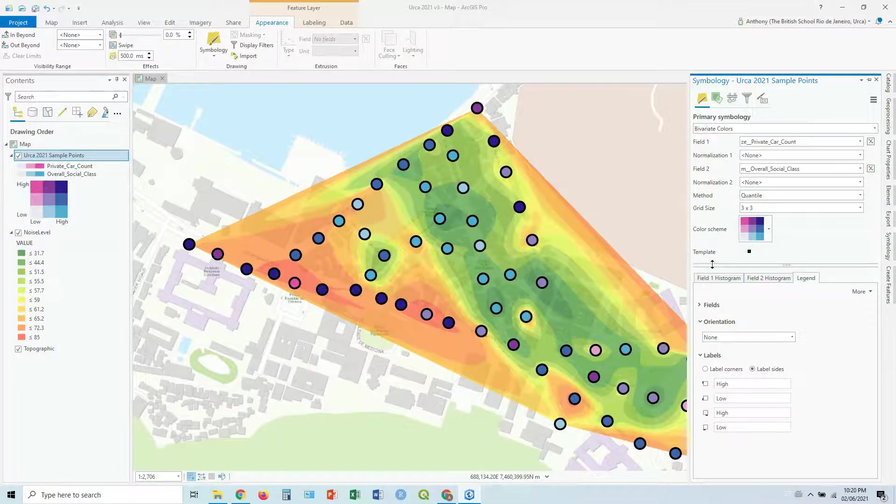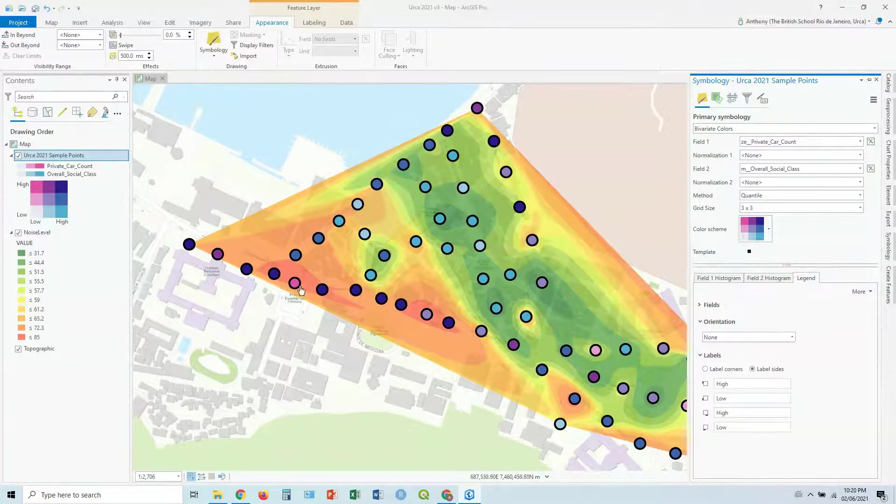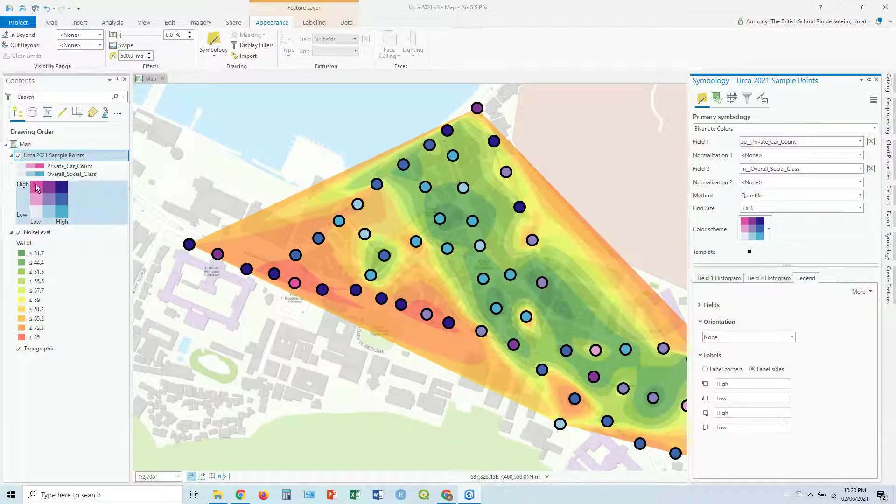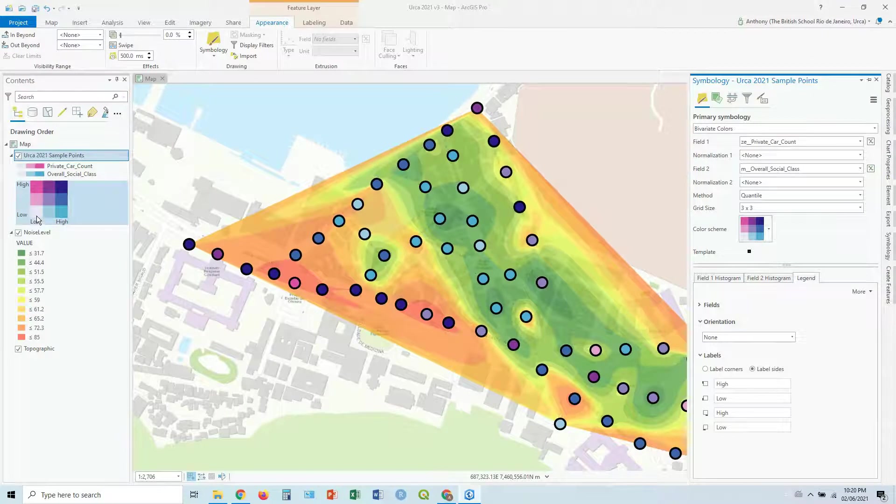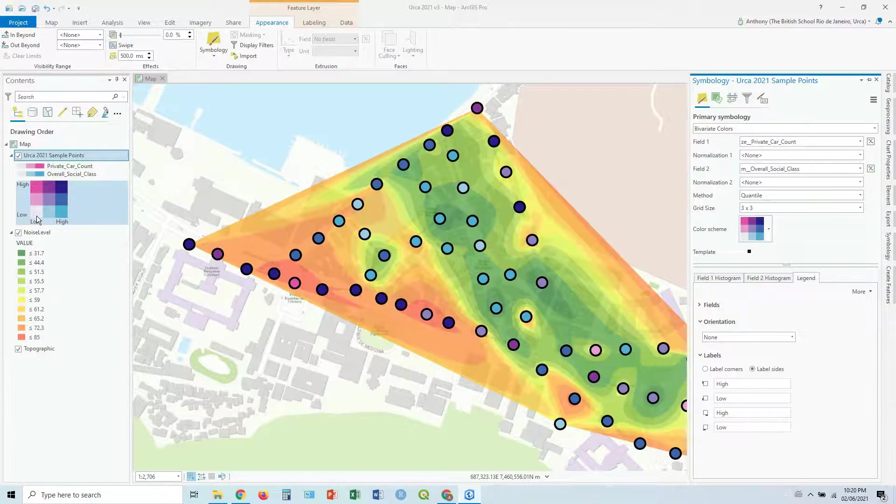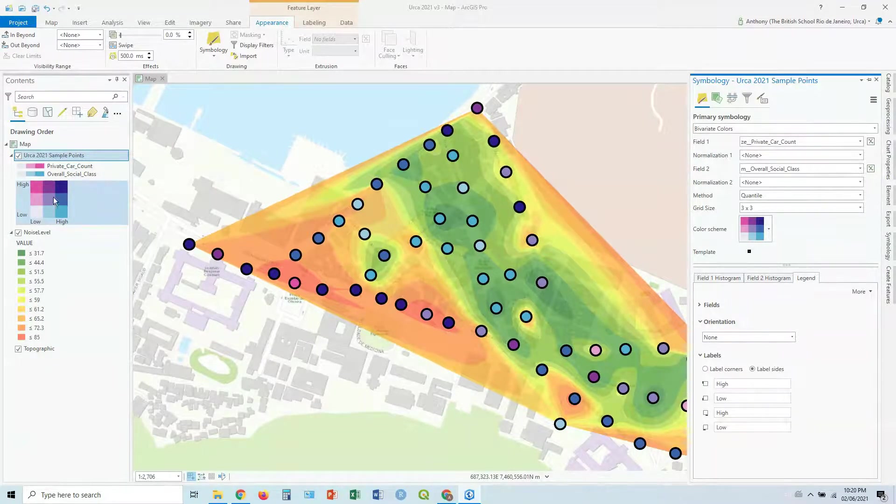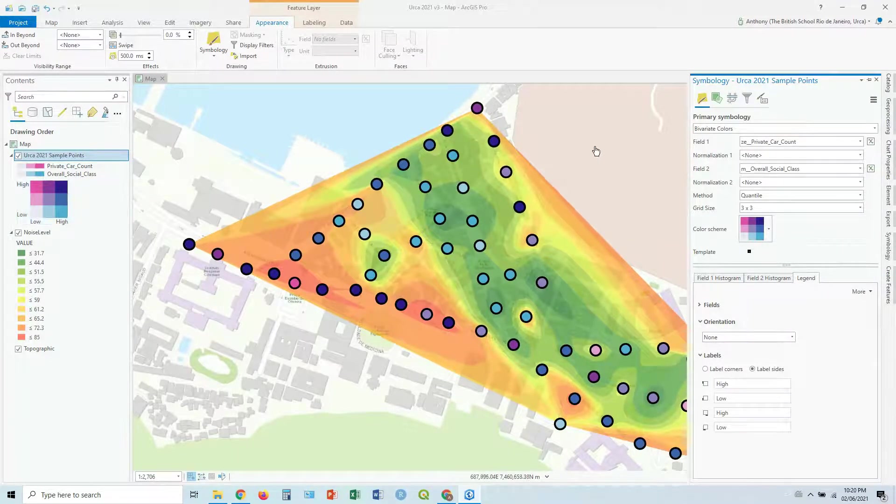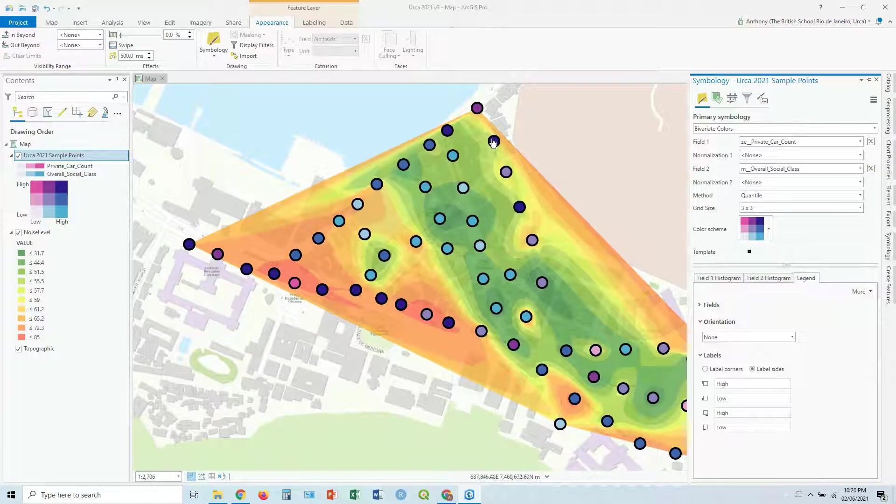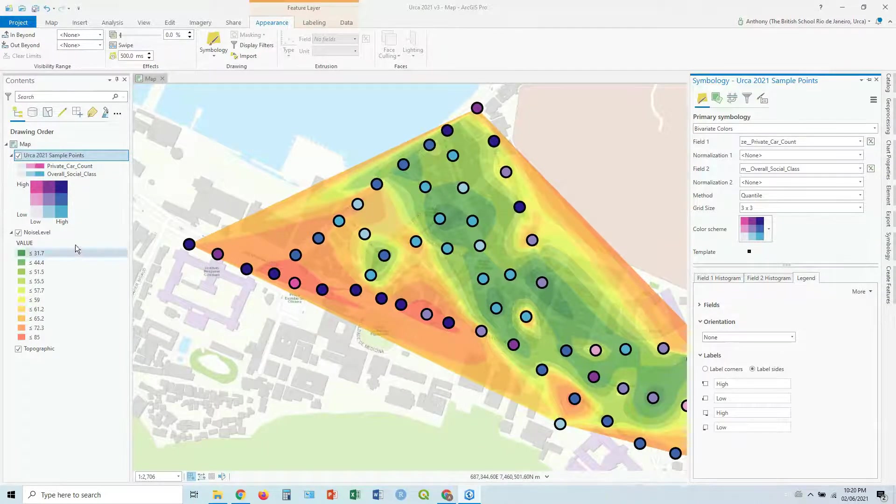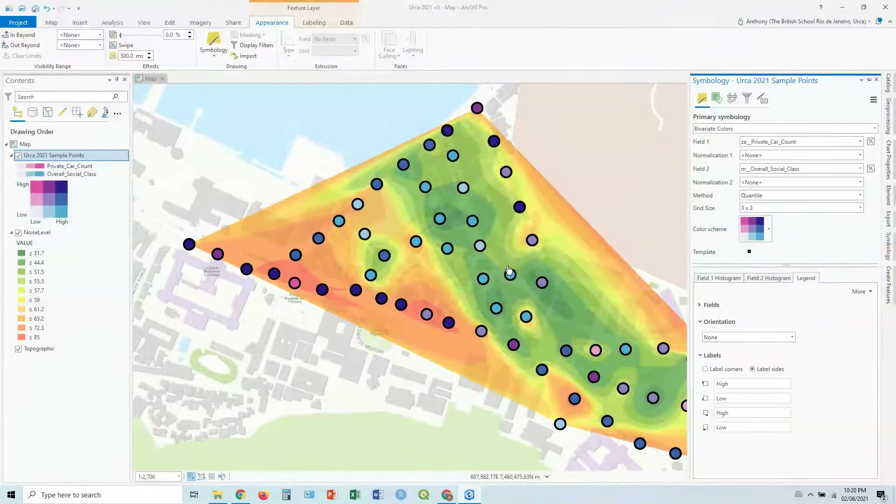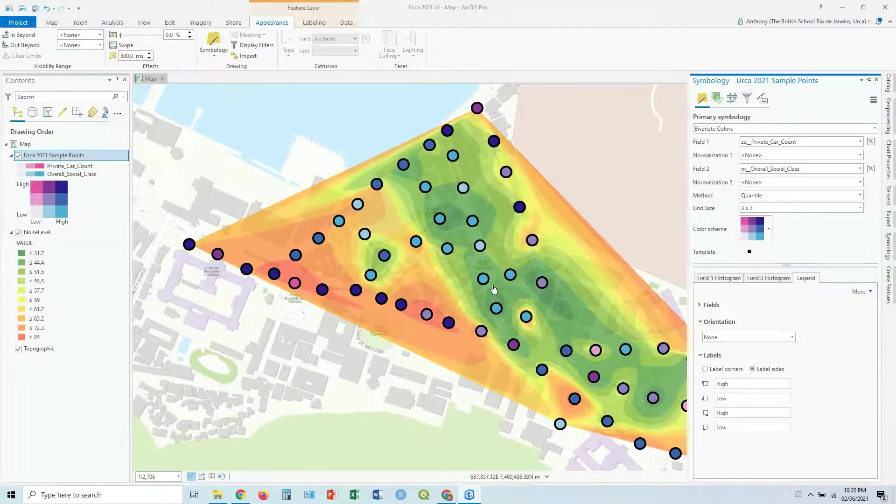And what you're getting here, you're seeing pink, for example, means really high private car count, but a low social class. The dark purple means high of both. And these light blue colors mean it's a high social class, but there's a really low car count.